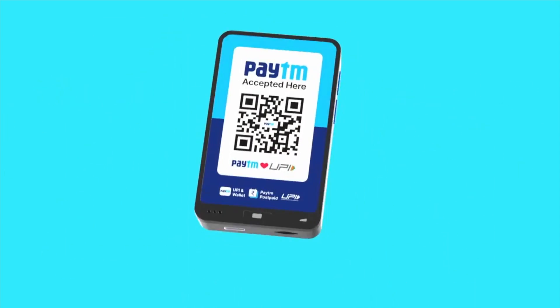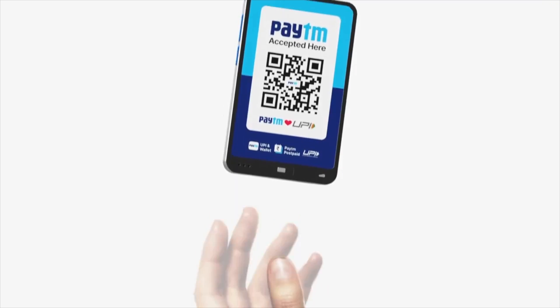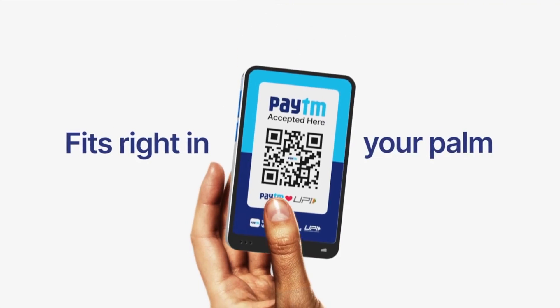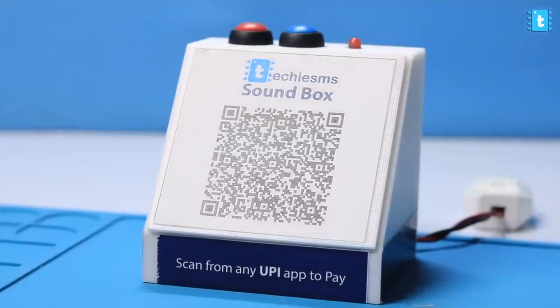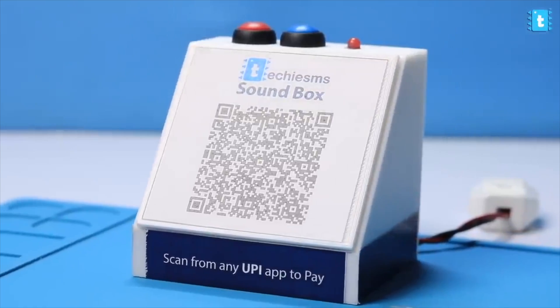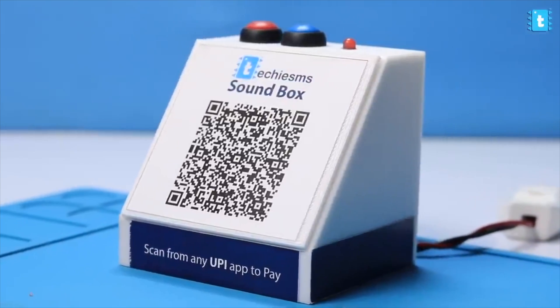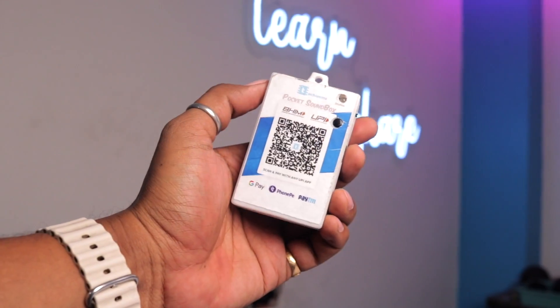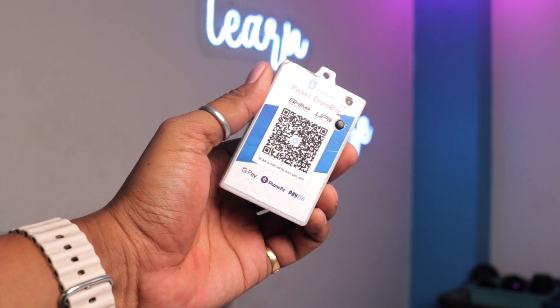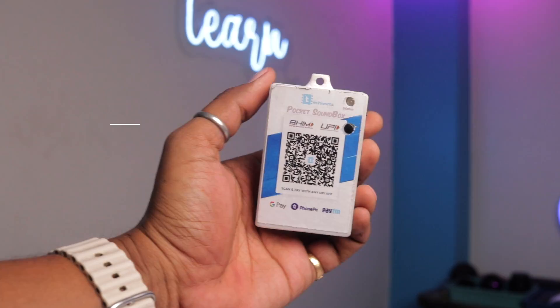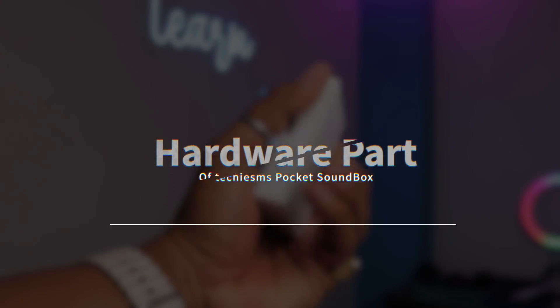This is similar to the latest Paytm Pocket Soundbox and also our upgraded version of Techie SMS Soundbox that we made around 2 years back. It got a lot of improvements. I'll be talking about all those things in this video, so keep watching till the end and let's just start with the hardware part of the project.